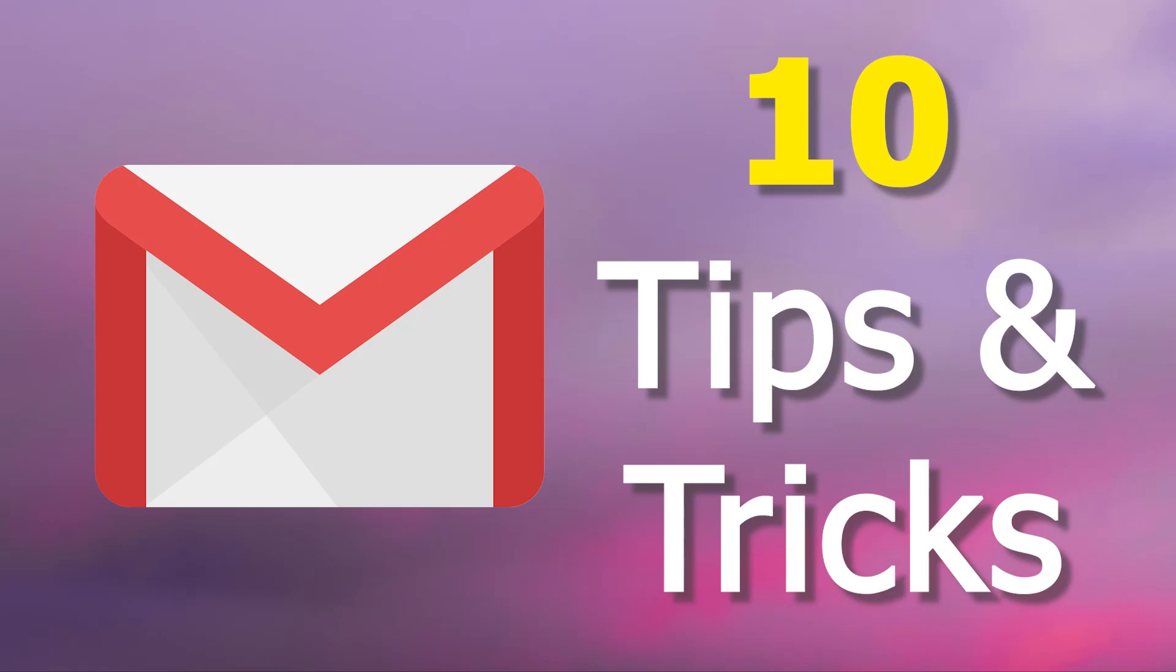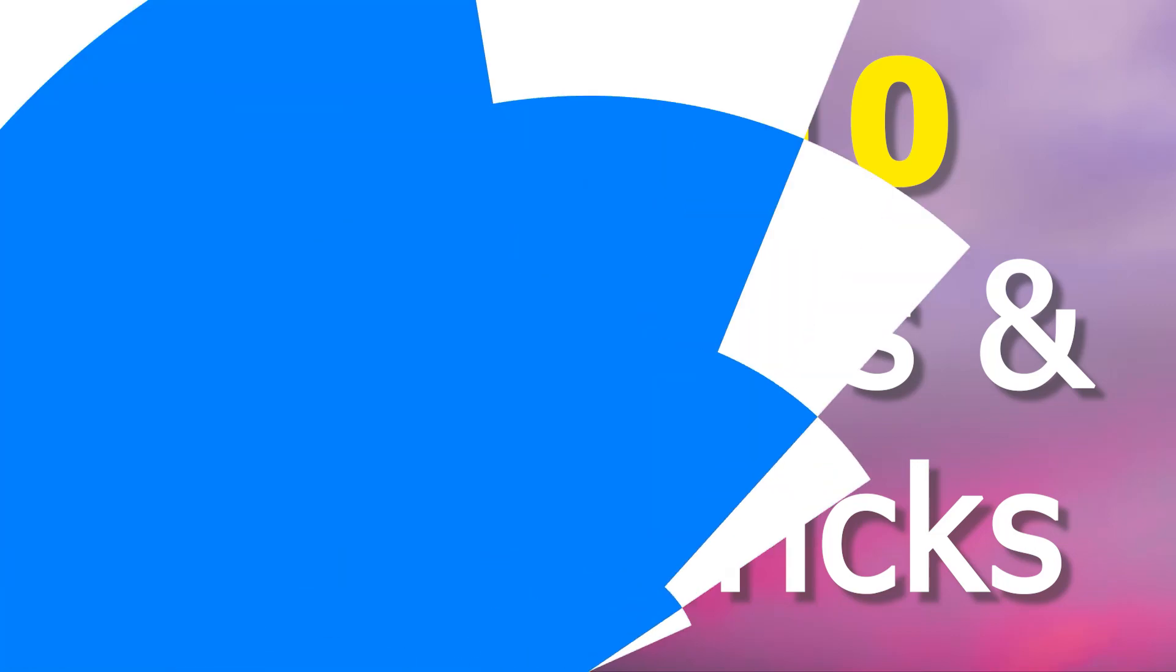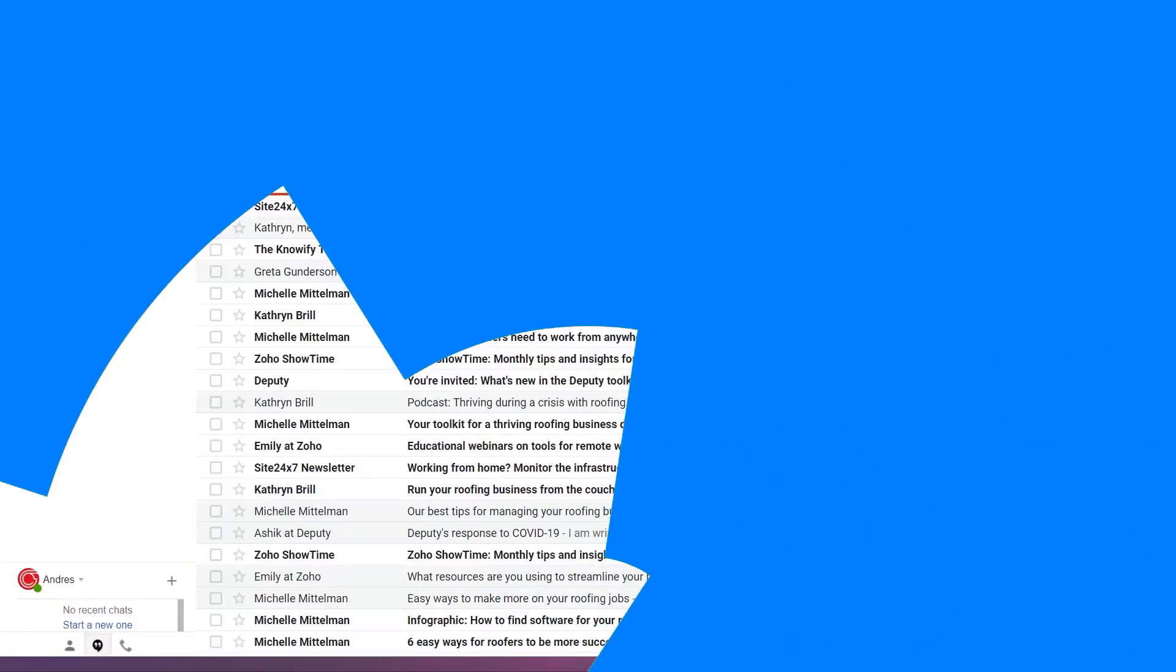In this video, we are going to give you 10 tips that will improve your Gmail experience.